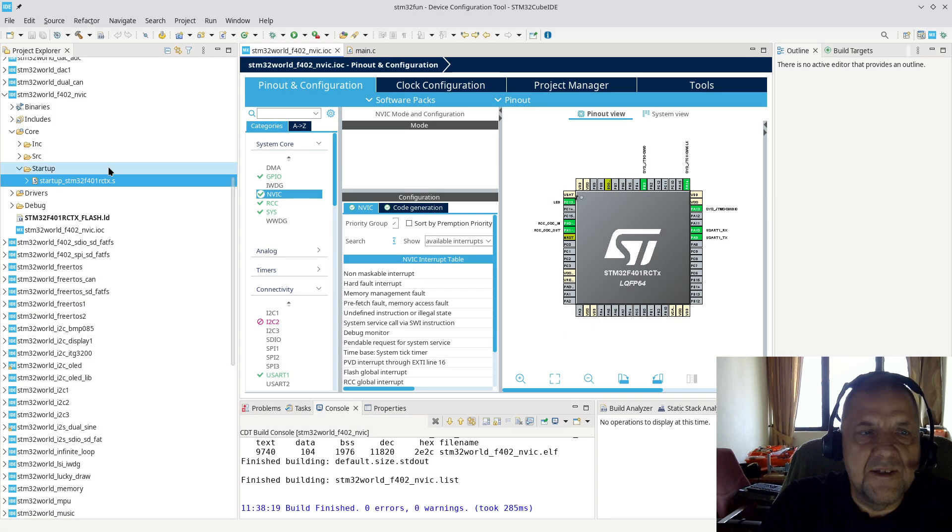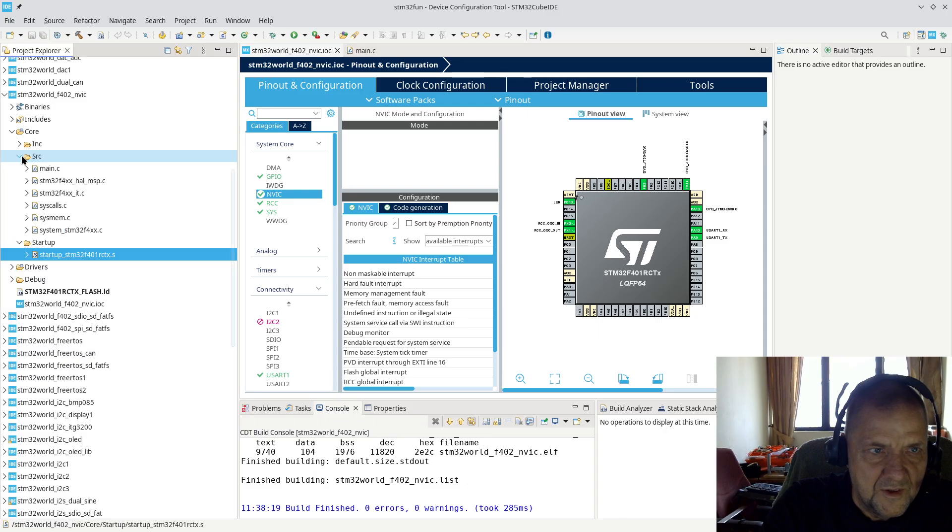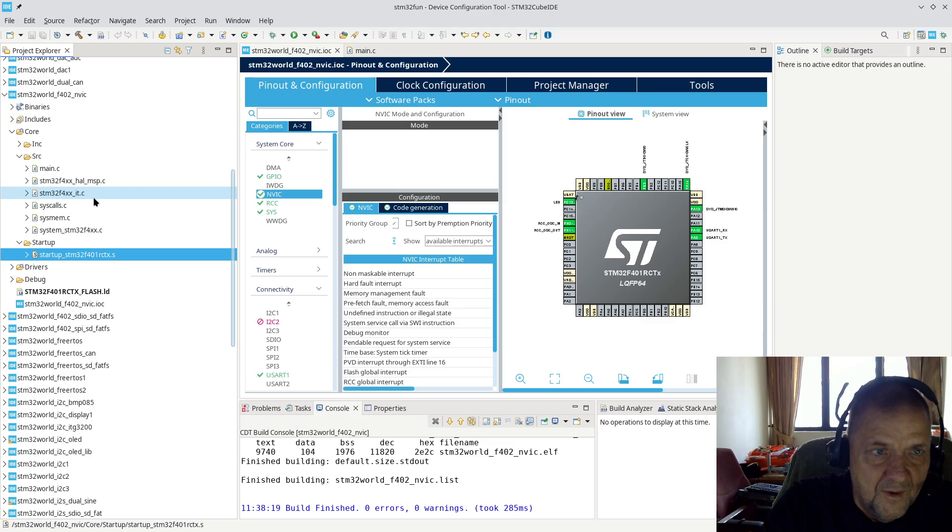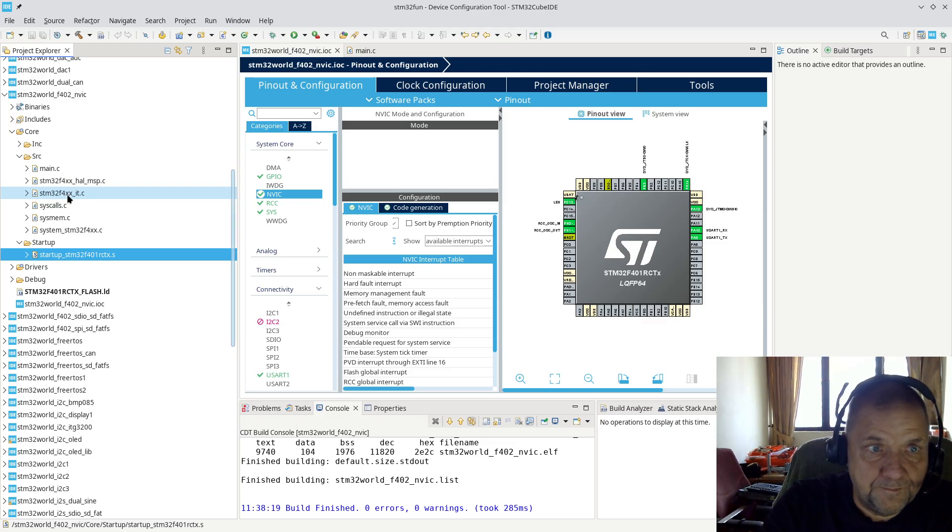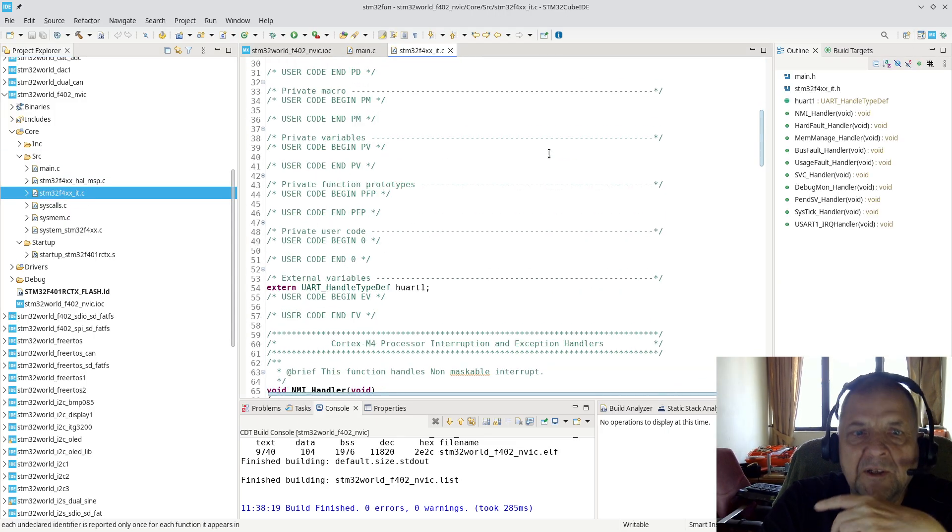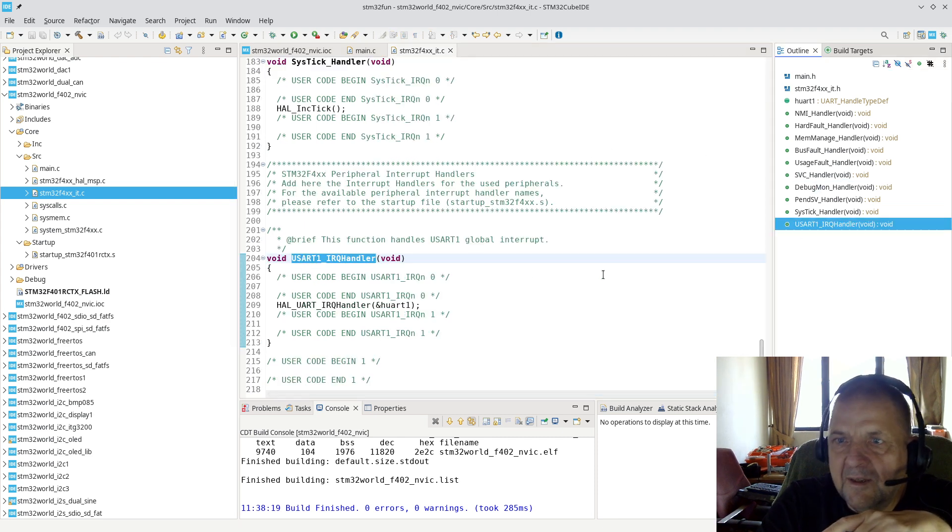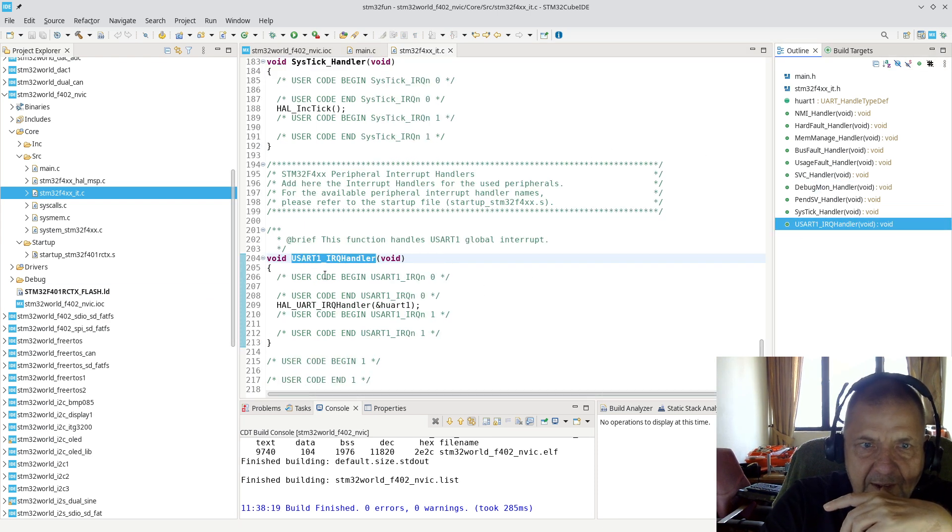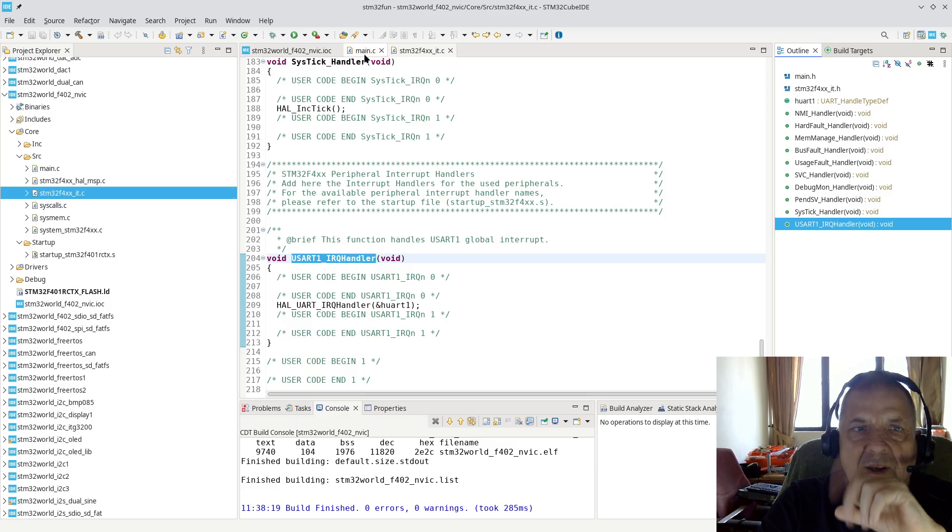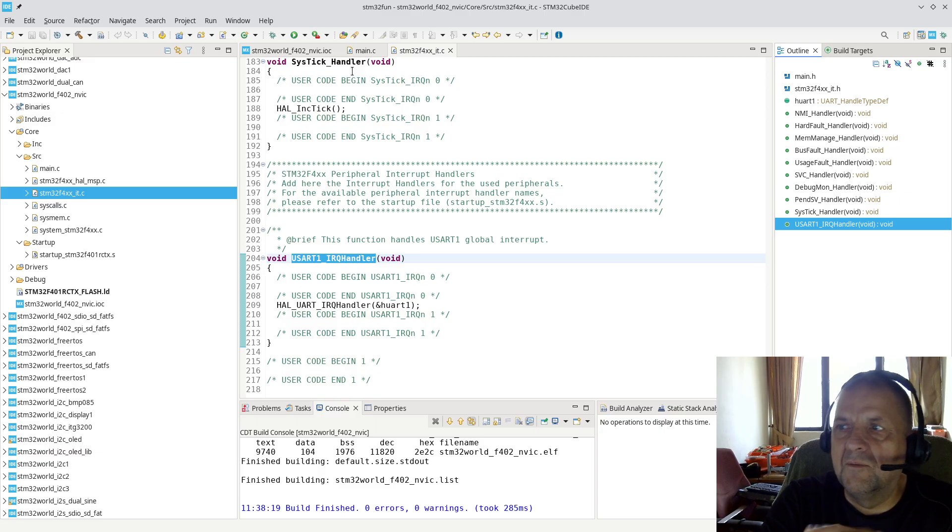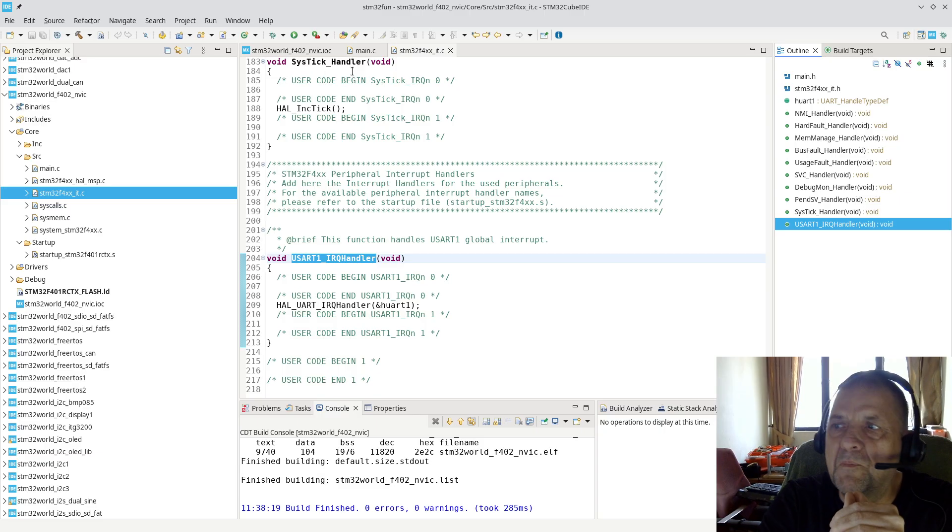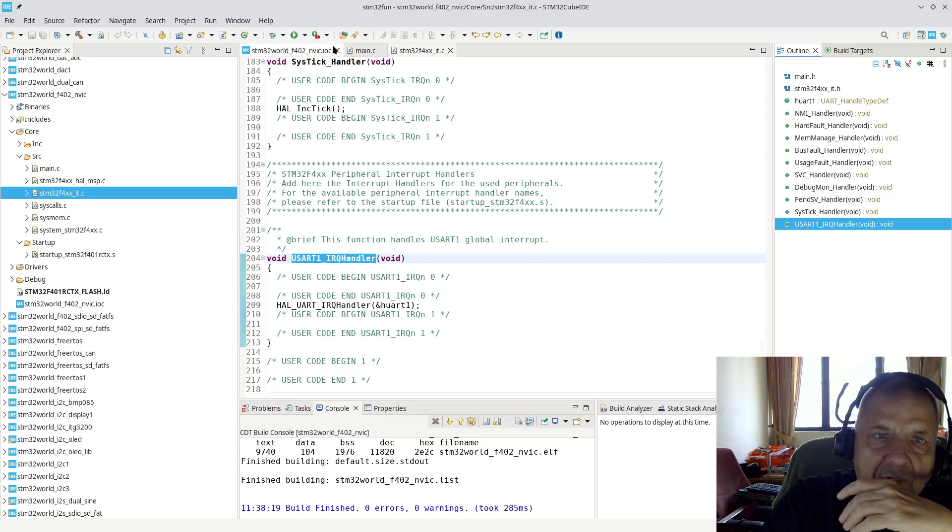The assembler startup code will not be changed by this, but if we go into the source, we will have this file generated by CubeMX called STM32F4xx_it for interrupt. You will see in here that it will now generate a function which is calling UART IRQ handler.